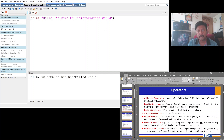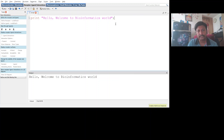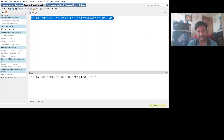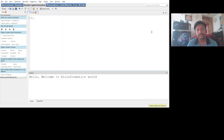Now I'm going to illustrate the operators we discussed in the previous session. We discussed eight types of operators. Now we'll see how to use arithmetic and assignment operators. To use operators, you should know how to use data types. The first data type I'm going to illustrate is the scalar variable.